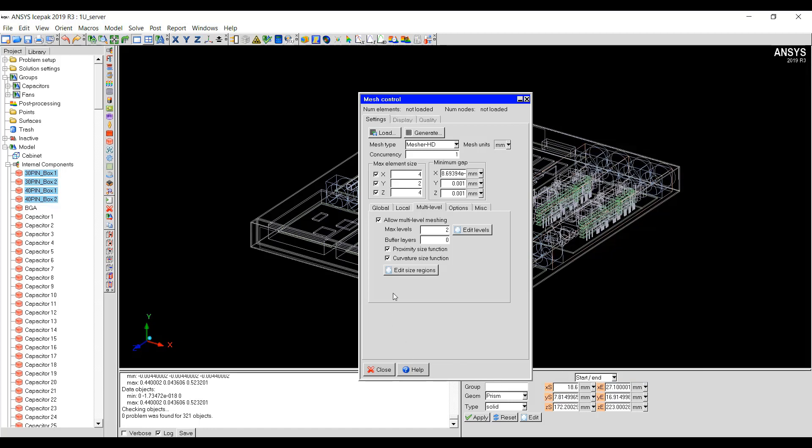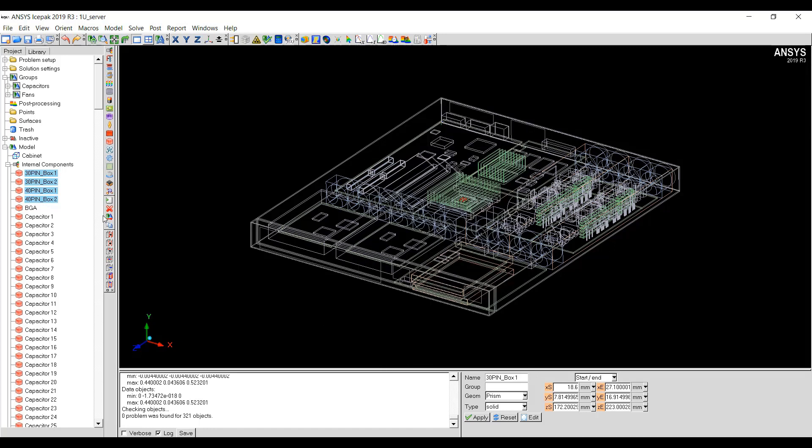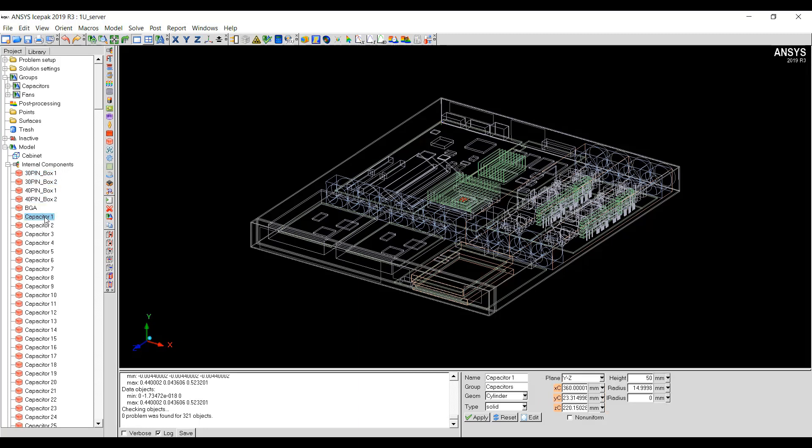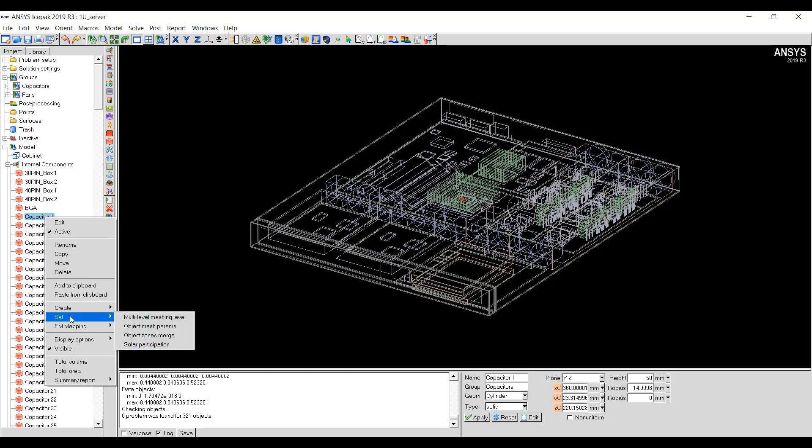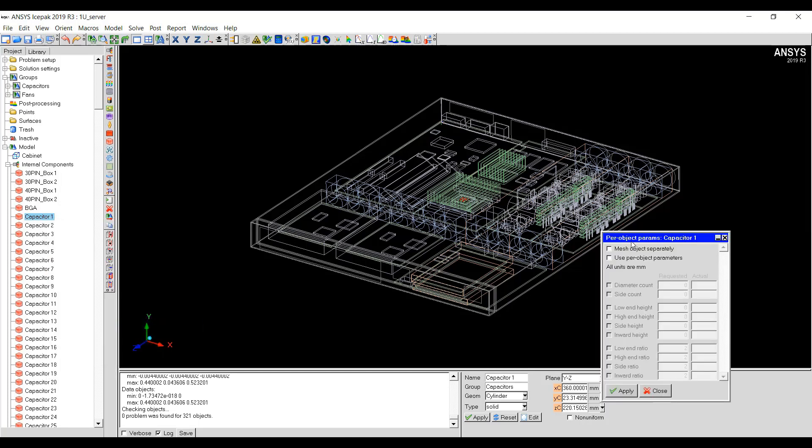I can click Accept and then I can generate the mesh or I can just close it for now. If you want to set the mesh parameters for individual objects, you can go to the individual object, right-click, Set Object Mesh Parameters.